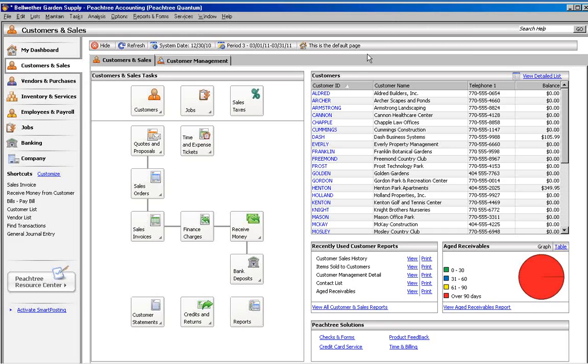It's a good idea to make an archive copy of your Peachtree data before performing a year-end close. But there is more than one method you can use depending on your preferences and the version of Peachtree you are using.